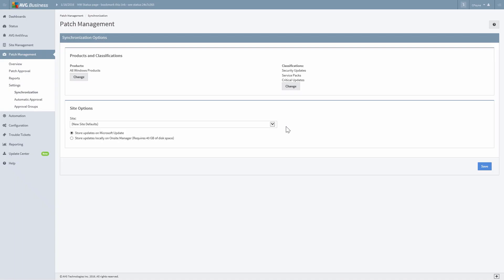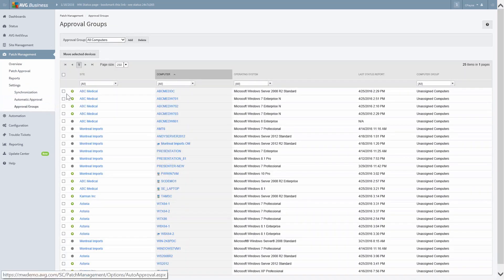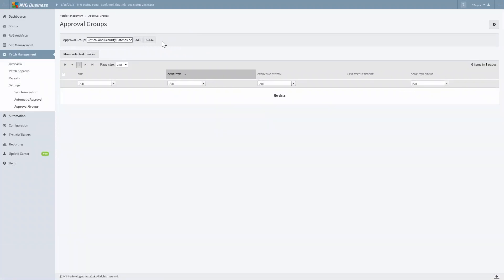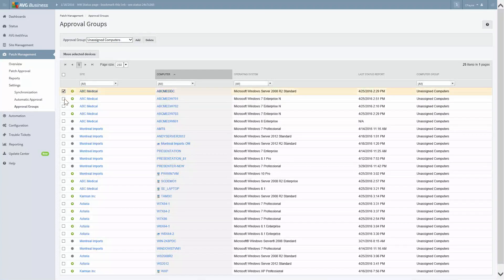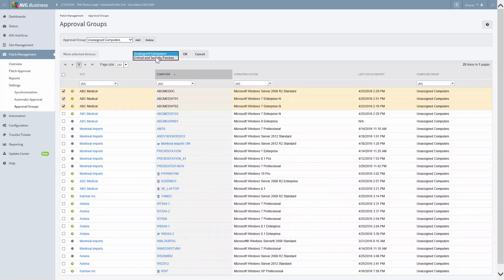Select Approval Groups from the Patch Management Settings menu. To create an Approval Group, click the Add button in the Approval Groups window. We'll call it Critical and Security Patches and then click Add. Next, select Unassigned Computers from the list. Simply select each device you want to move to the Critical and Security Patches group and click the Move Selected Devices button. Now select Critical and Security Patches from the second pop-up list and then click OK.